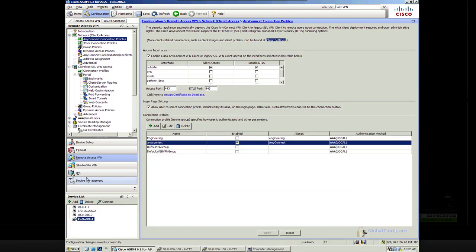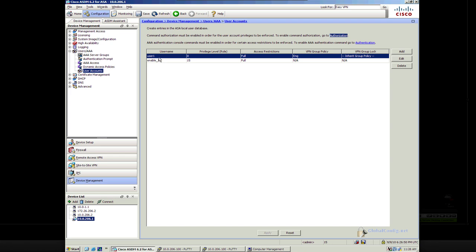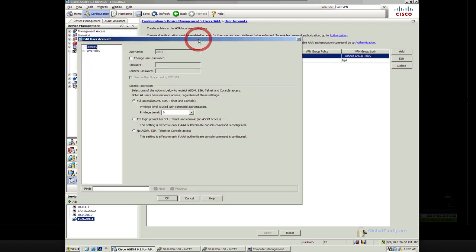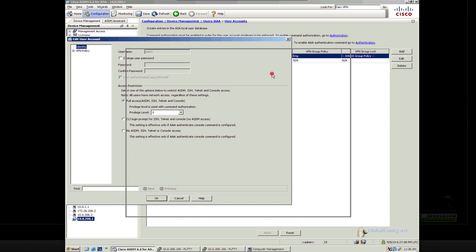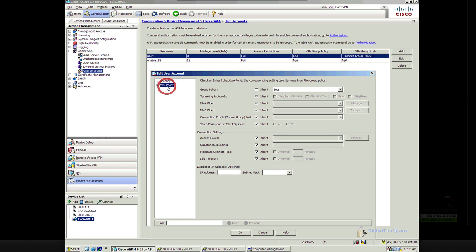Let's go to our device management, user accounts. And here's what's happening. You see this VPN group policy here with ENG applied to it. This user is being pushed into the Engineering group, regardless of AnyConnect being applied.